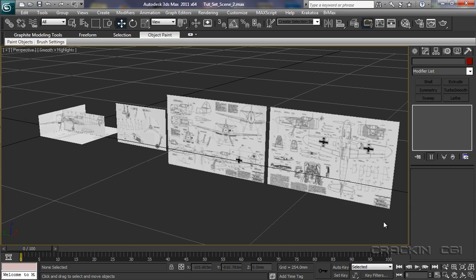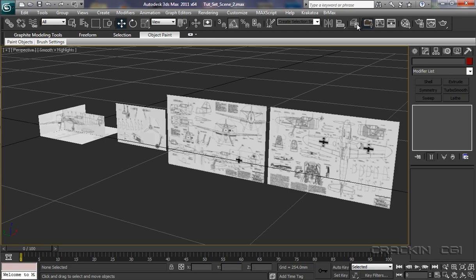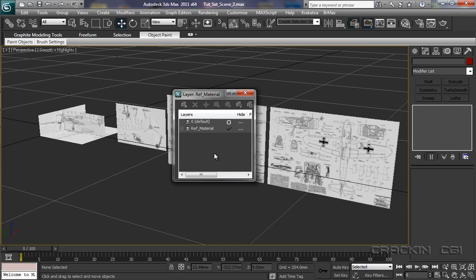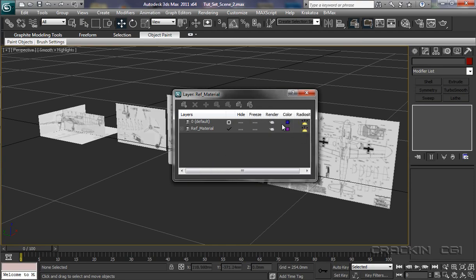Which is fine. But, I don't really want to be able to see all this reference material. Hold on though. Didn't I do something right at the very beginning? Yep. I did. I went into my layers manager. And I created a layer called Reference Material.